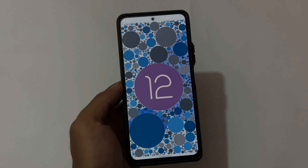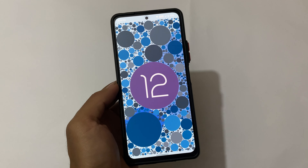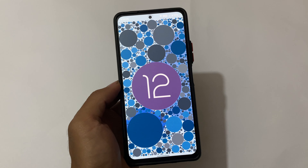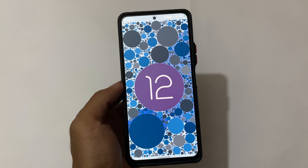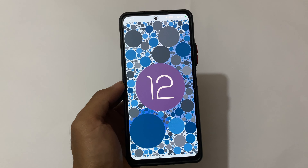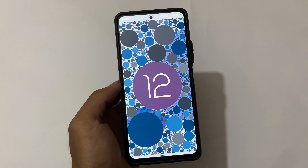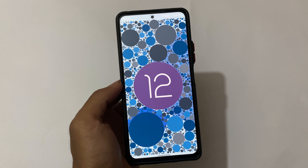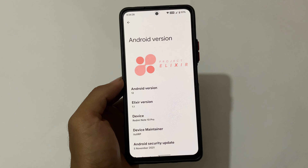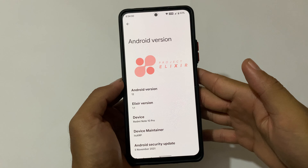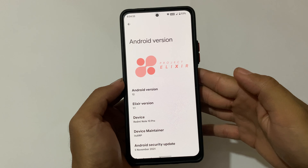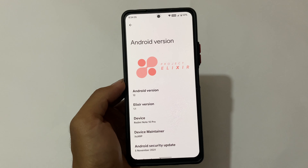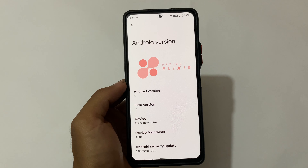Welcome back to the tech YouTube channel. This is Project Elixir based on Android 12 — you may have already heard about this one. The ROM looks quite good, the new version is out, and its official update may be available for some devices. We're talking about Android 12-based Project Elixir version 1.1; I made a video on version 1.0 before, but now this is 1.1.